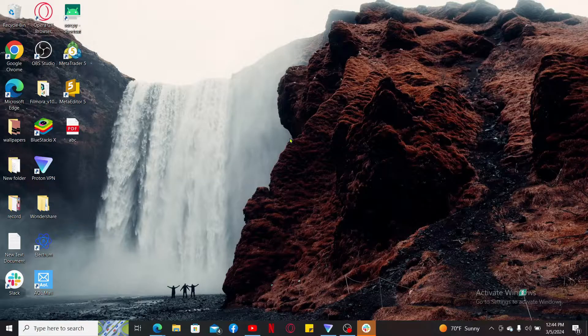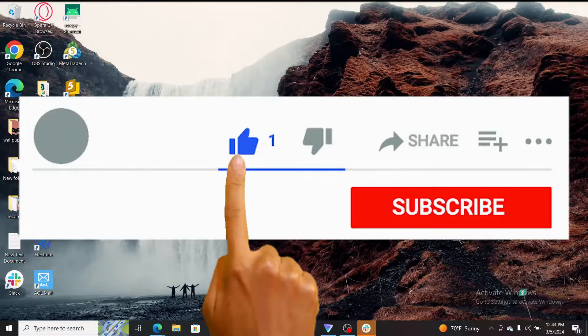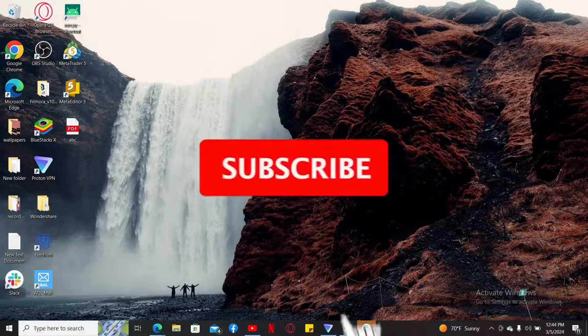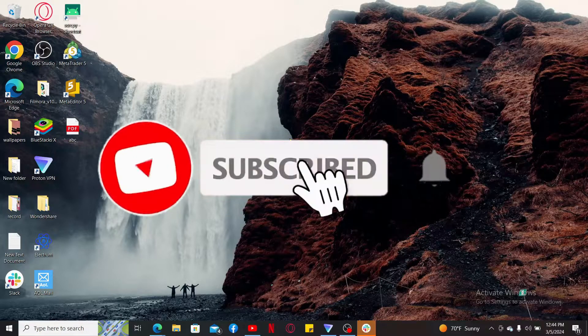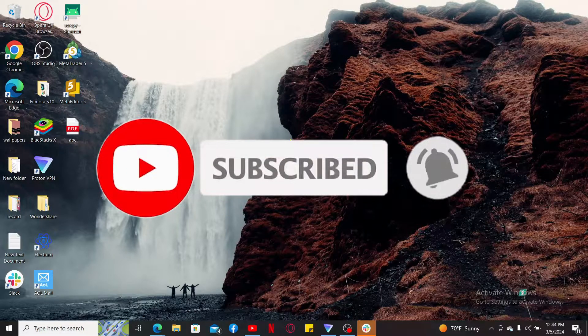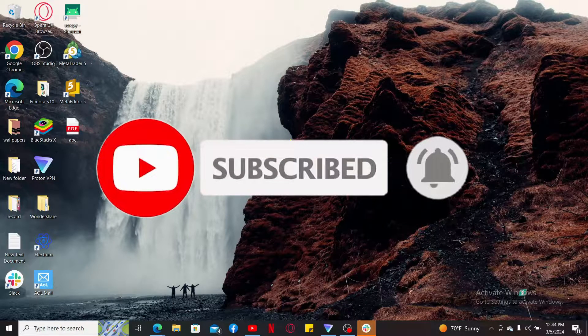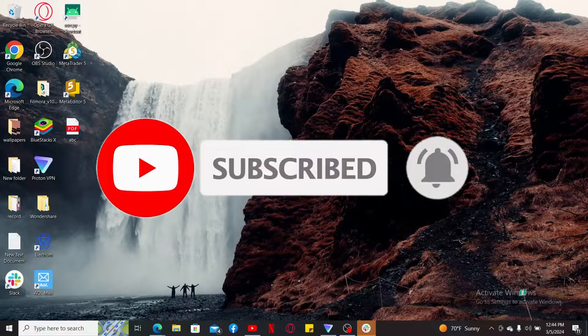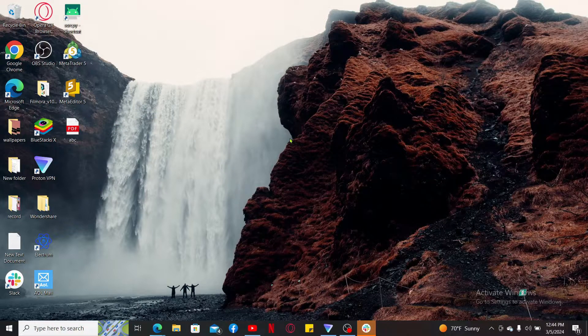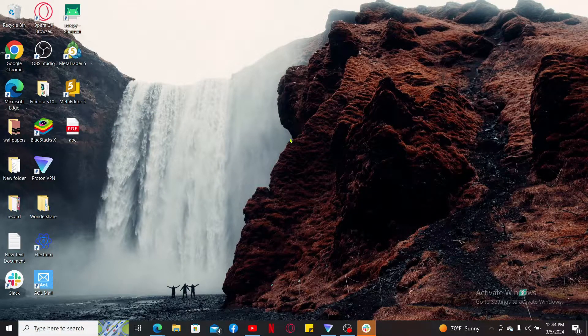If you found the video to be helpful, go ahead and give us a thumbs up. Don't forget to subscribe to our channel by hitting the subscribe button. Also press on the bell icon so that you'll never miss another upcoming upload from us. I will be back again in the next video. Thank you for watching.